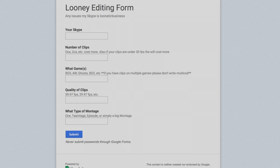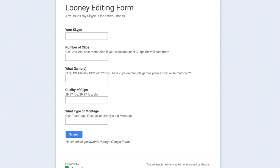Now, if you open up my editing form, it's pretty basic. These are the kind of things I just asked for. I asked to put in your Skype, the number of clips that you want edited, and what game or games that your clips are in.